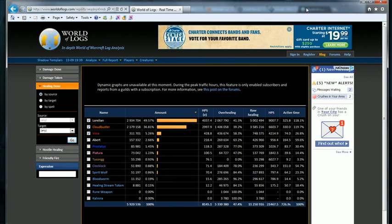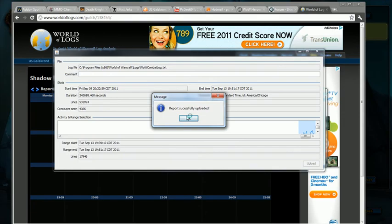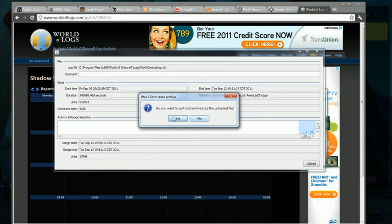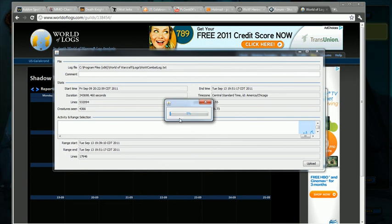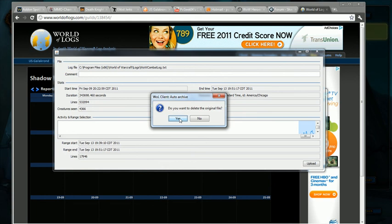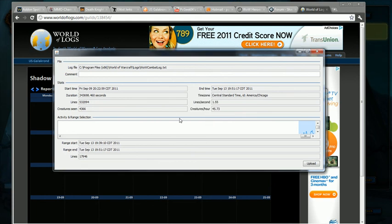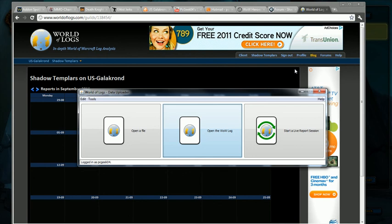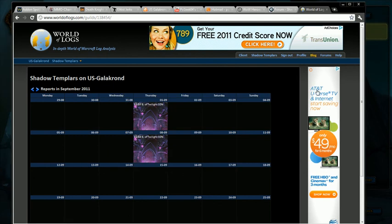Once you're done with that, do you want to split and archive the file? Yes, you always want to do that because it'll split it and archive it in a folder right next to your logs called Archives, and then it'll delete it for you. Go ahead and delete it. Auto Combat Log and WoW will automatically create a new one the next time you go into a raid. That's it, have a good one guys.